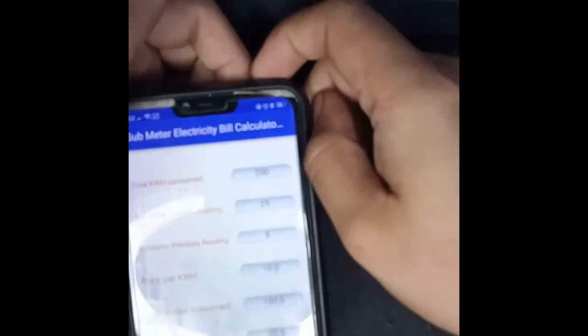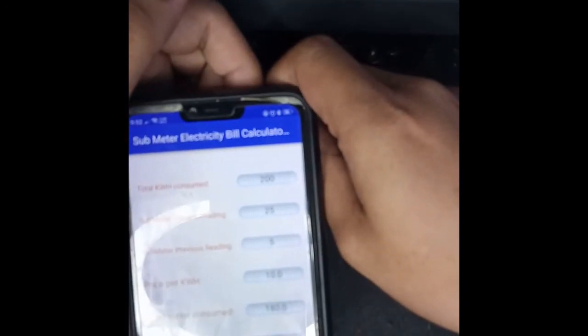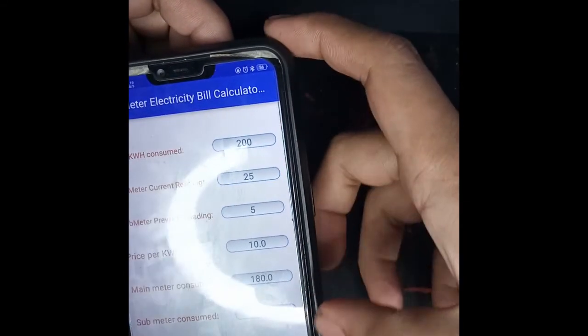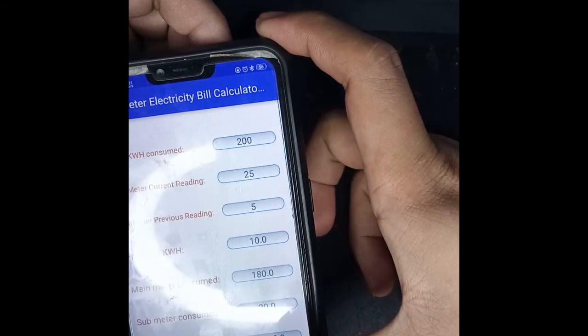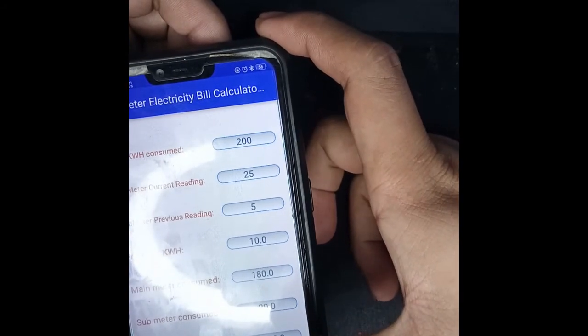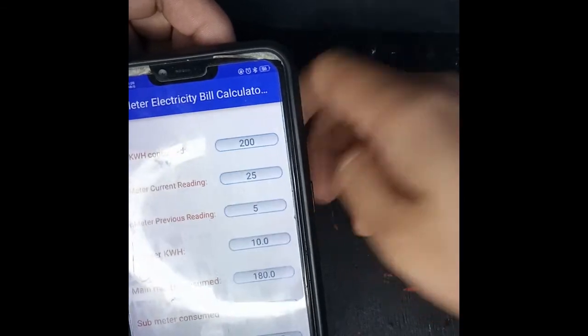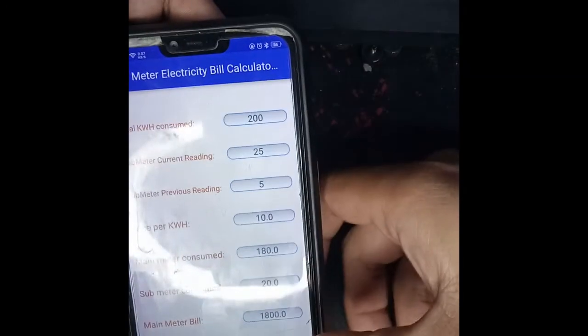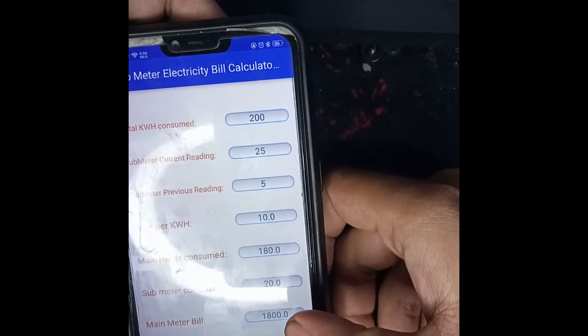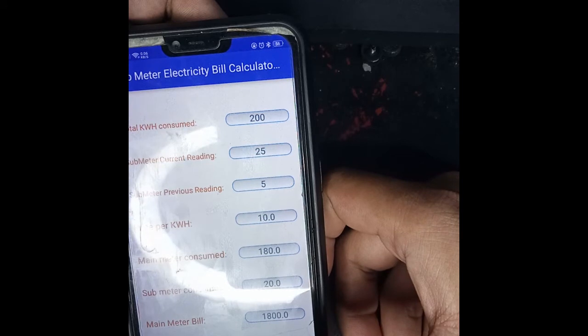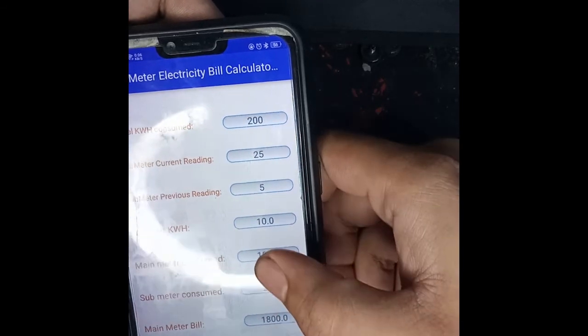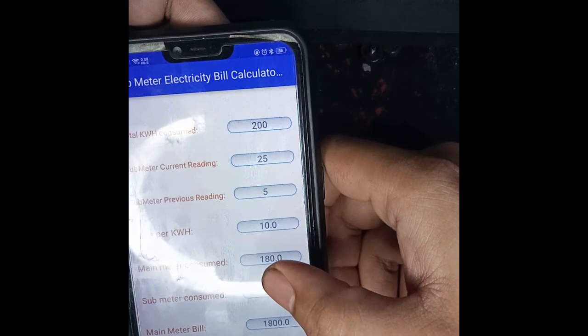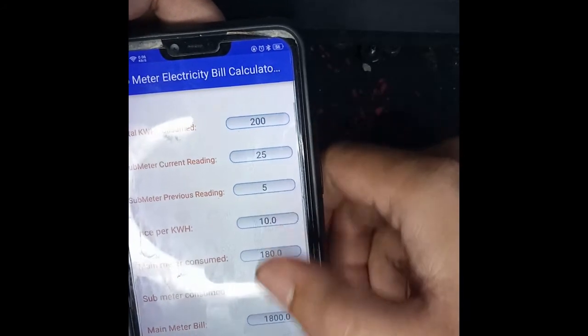Next, click Calculate. A quick tip to make sure your answer is correct: you will know it's right if you add the main meter bill and the submeter bill and the answer equals the total bill. For example, we inputted two thousand, so the main meter is one thousand eight hundred plus two hundred for the submeter equals two thousand.